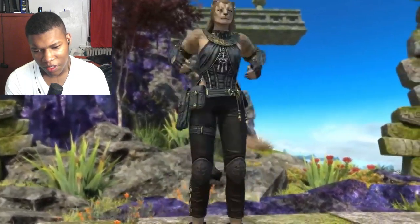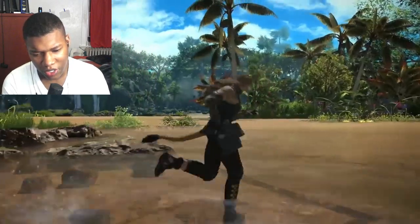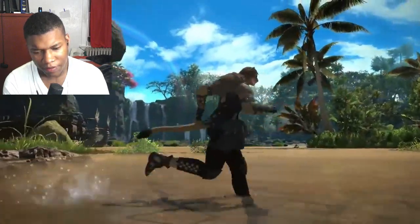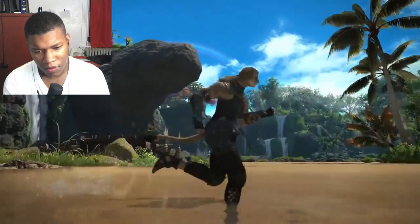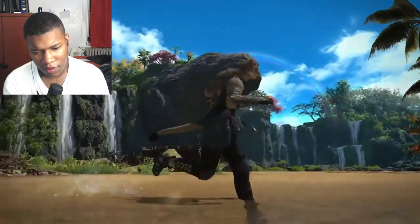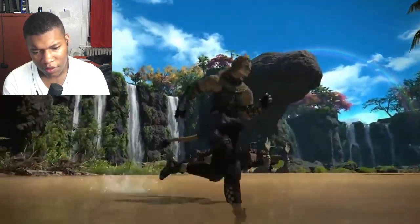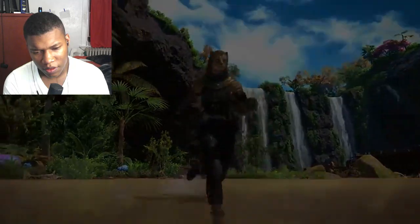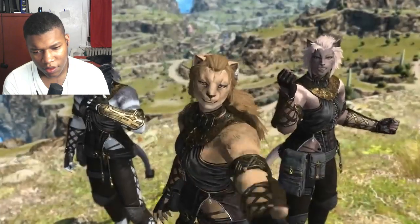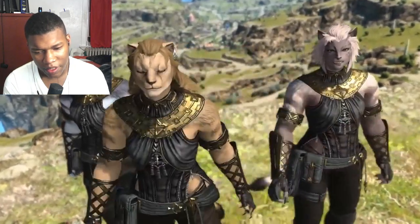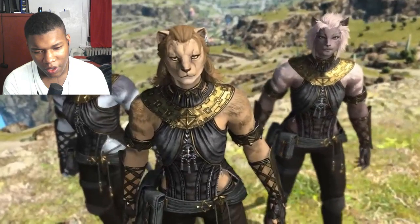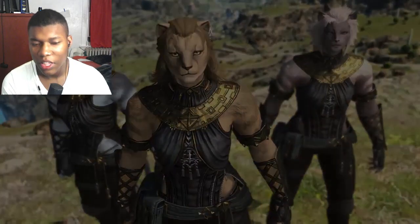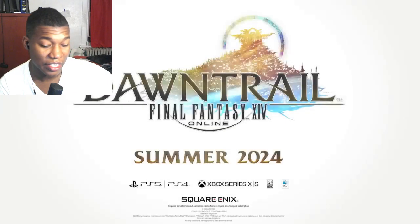Okay, oh, okay, get a little stretch off real quick. Oh, snap. So that's like a race in the game, I'm guessing.